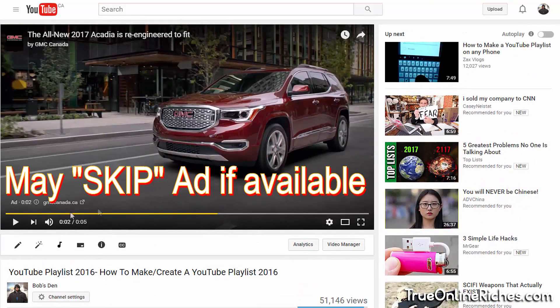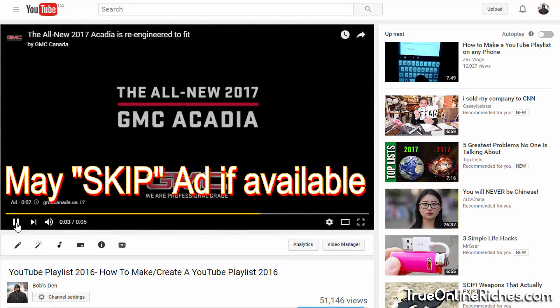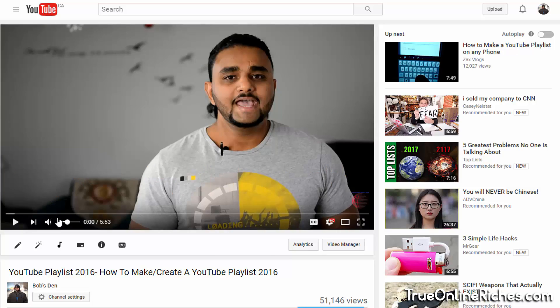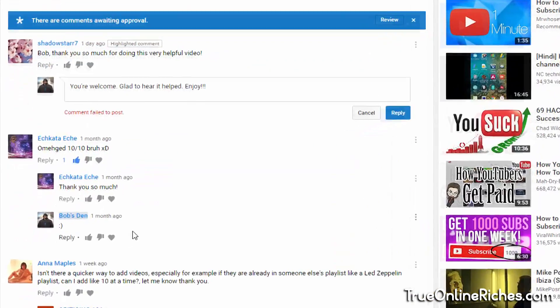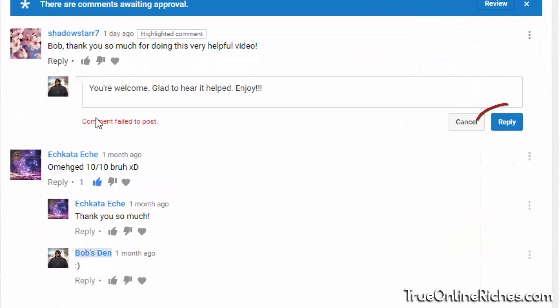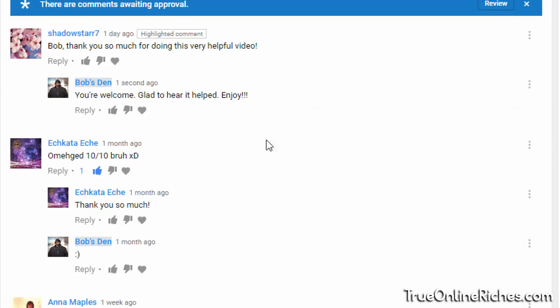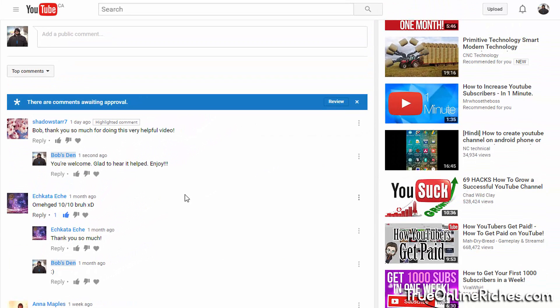But if there is an ad playing, play it and let it finish, and go down to the actual comment you're trying to reply and hit reply. And voila, your comment is now posted. That's all you gotta do.